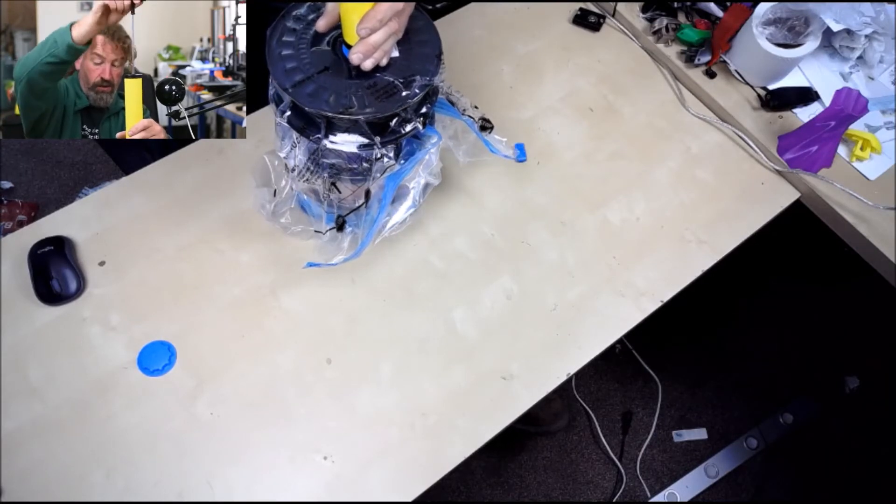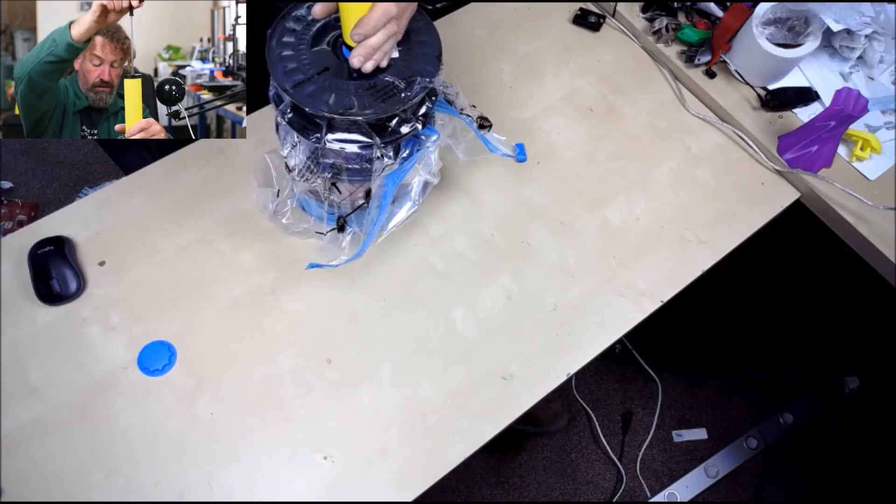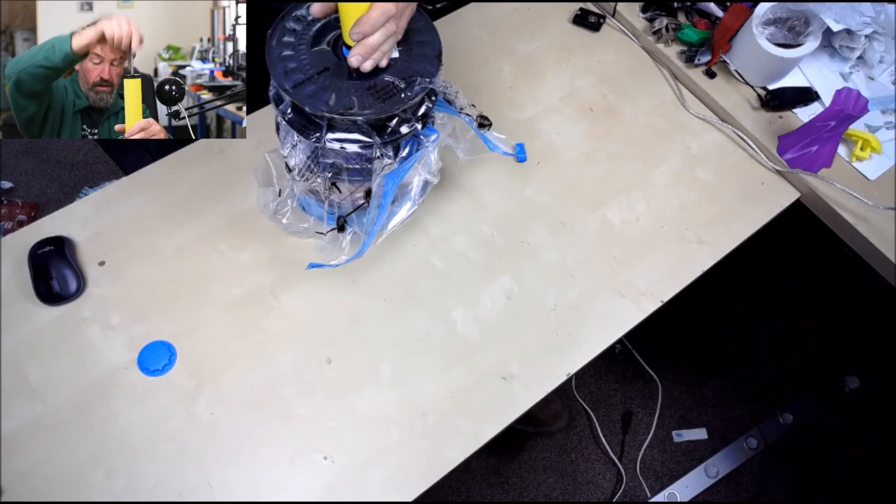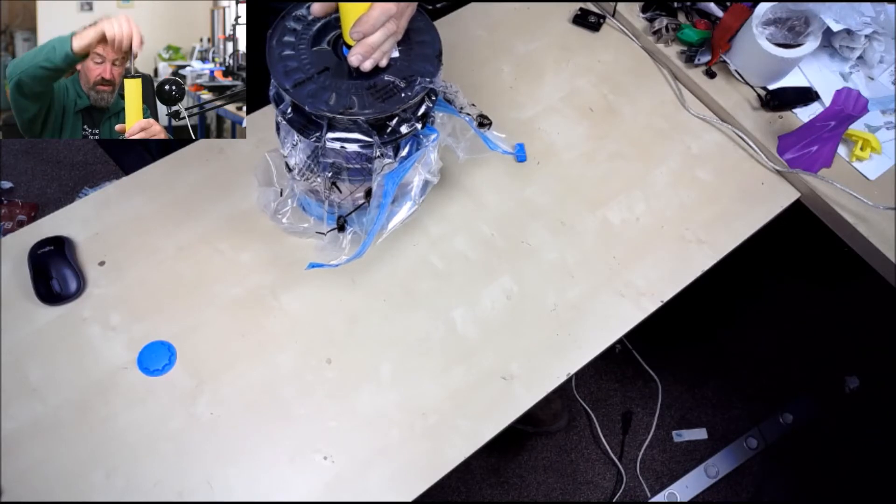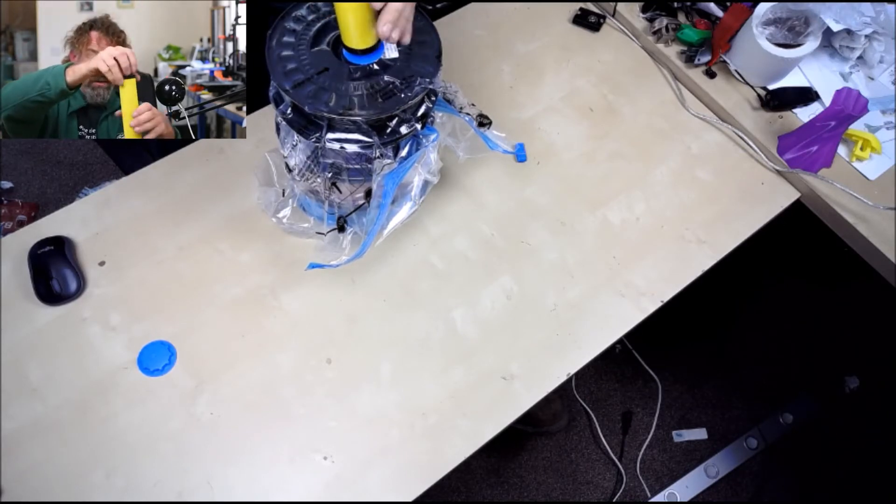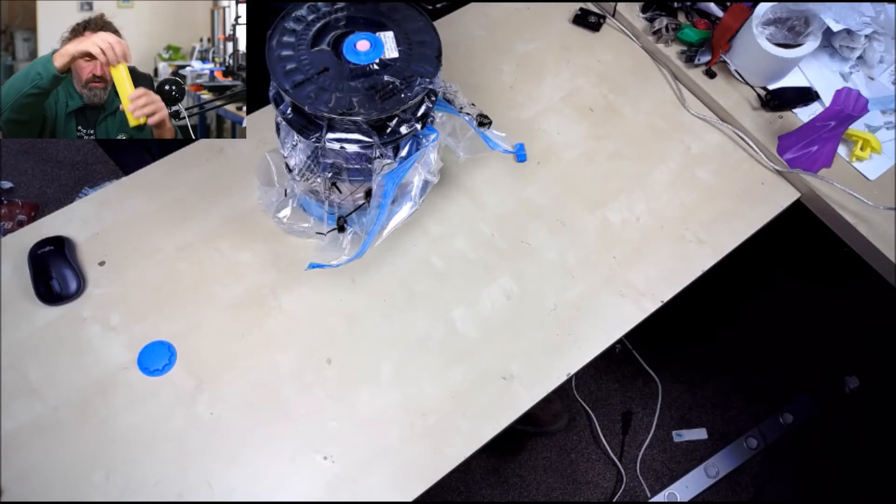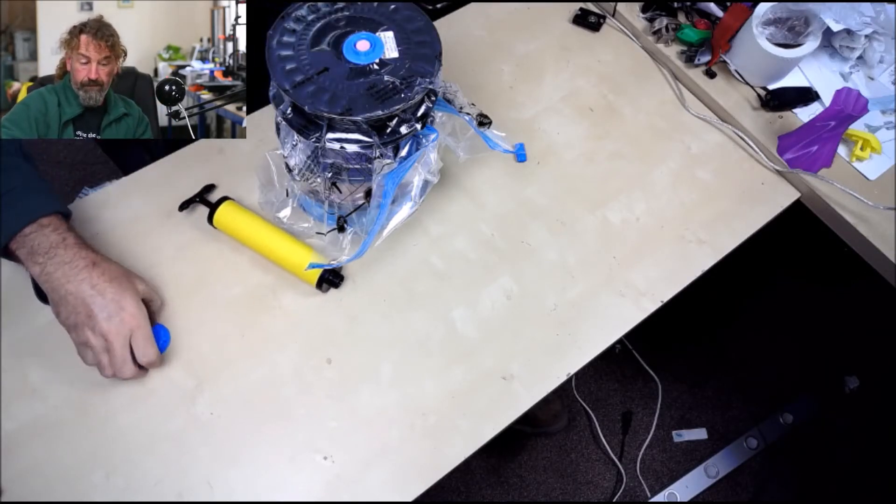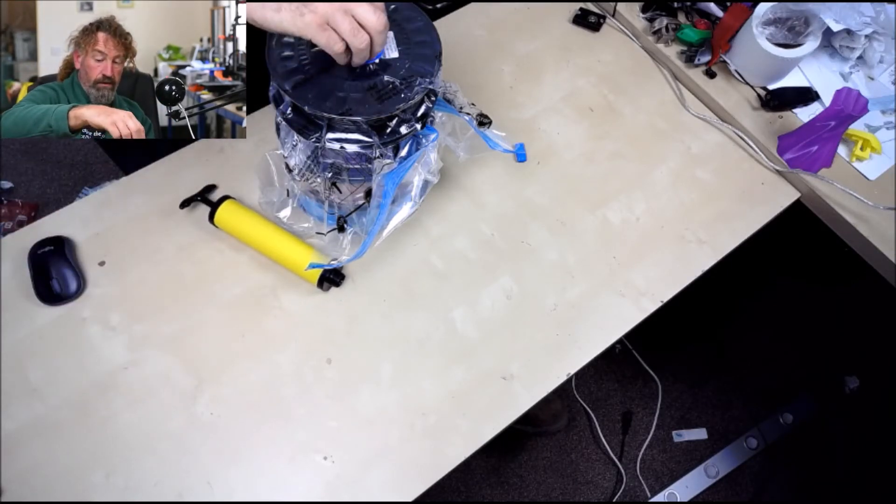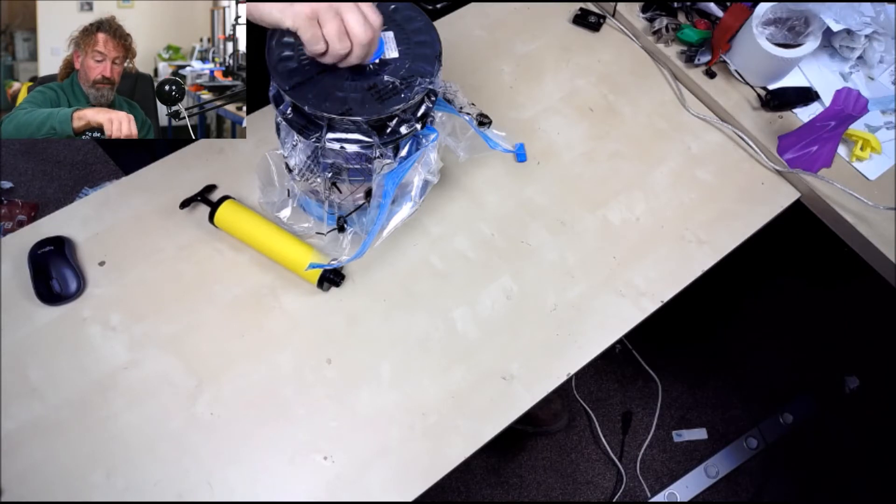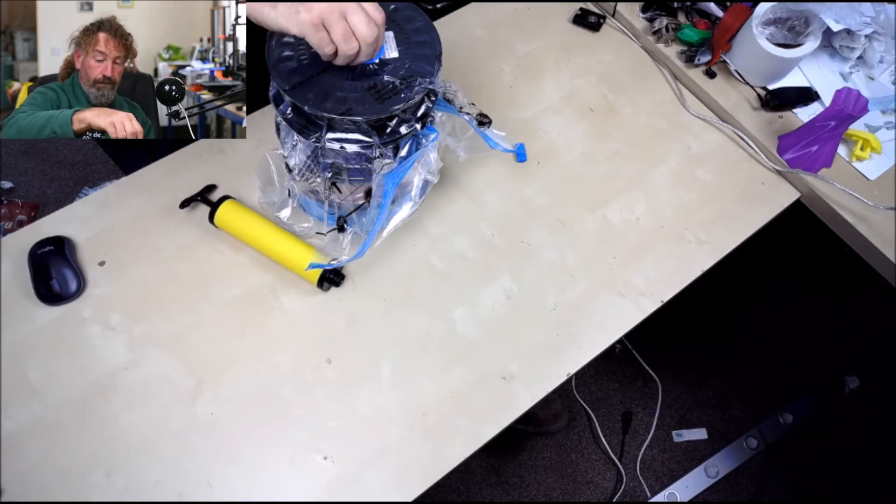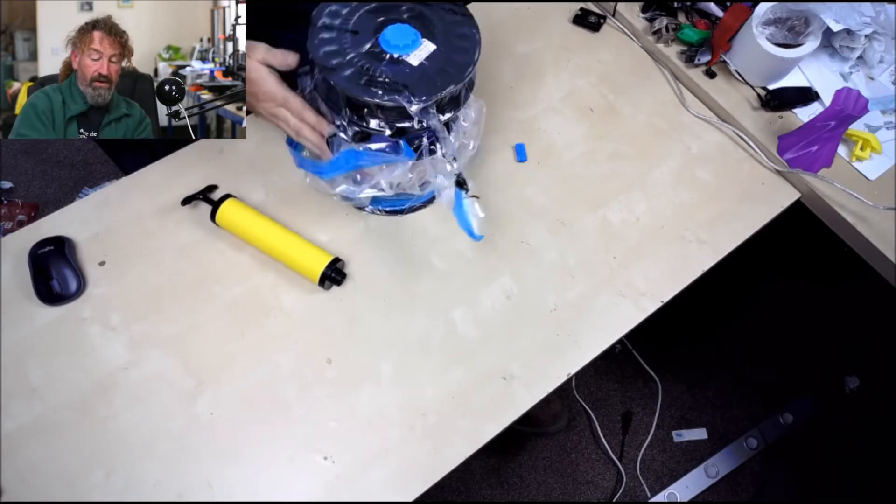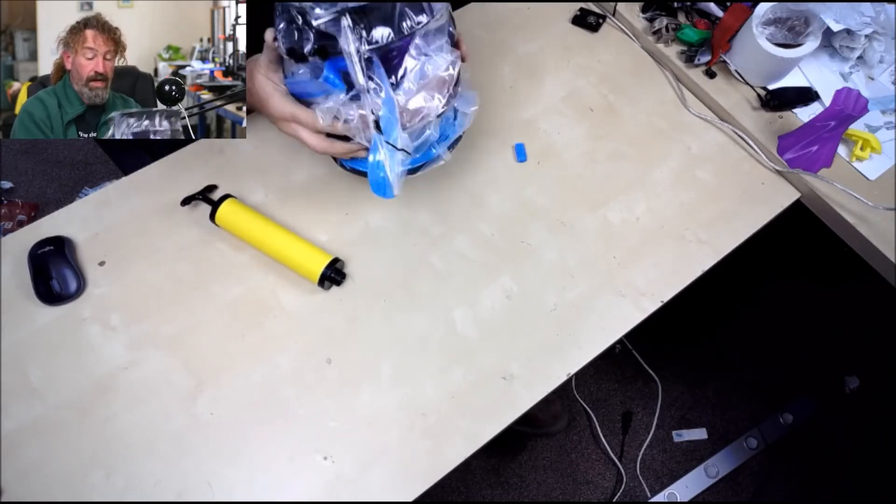Then you just unscrew the pump, get the cover, put the cover back on, screw that home, and there you have it. Four rolls of filament vacuum packed.